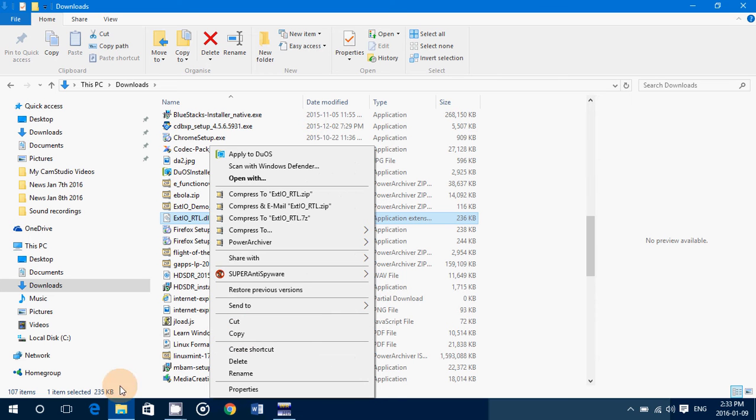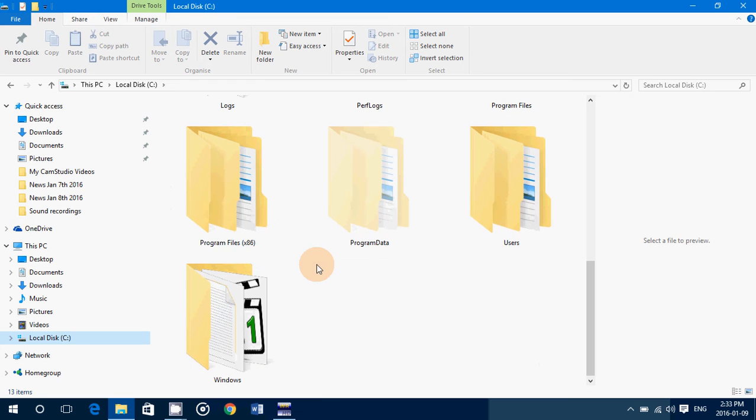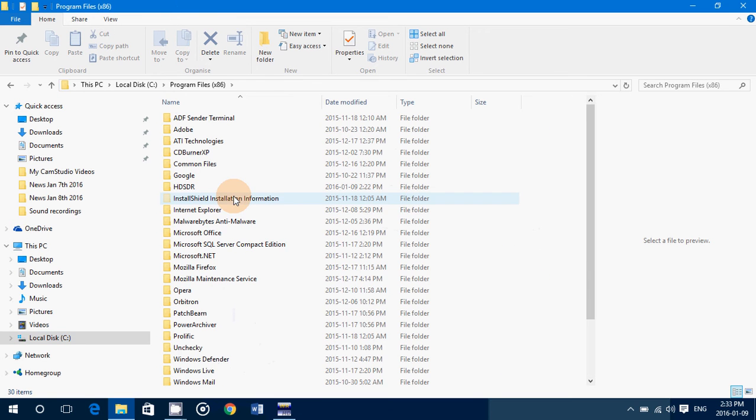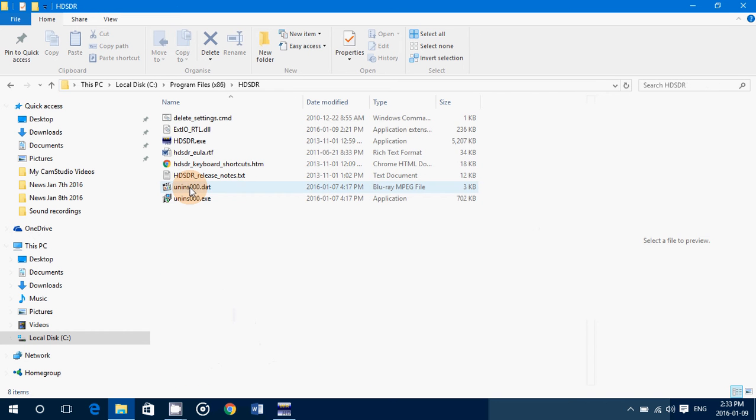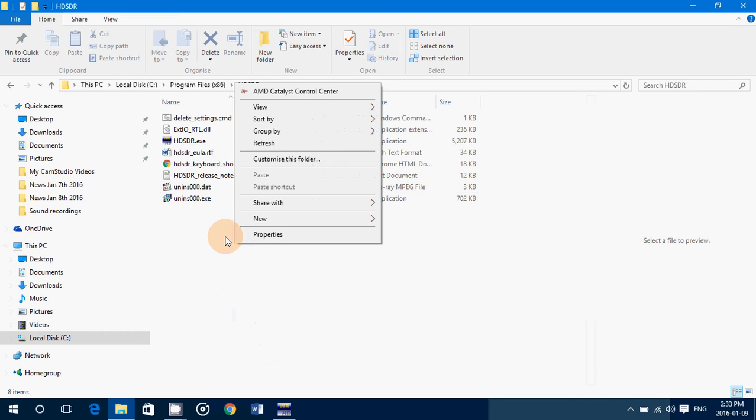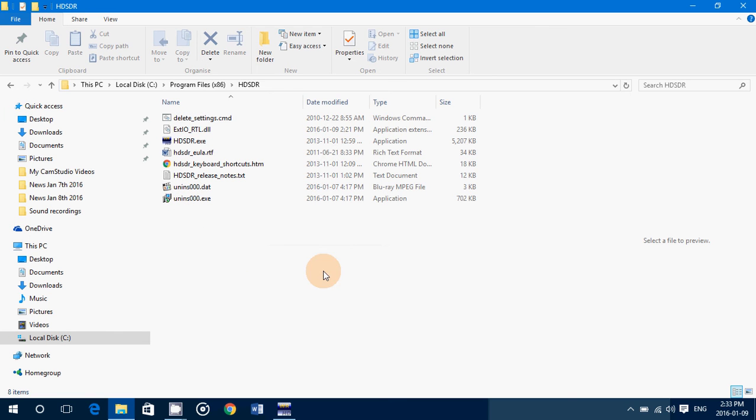Once you've copied it, you need to go into your C drive on Windows, go into Program Files x86, go to the HD-SDR folder, and right click. Here you have a paste option. I haven't copied it because it's already here, but you'll have the paste option. You just drop it here so that it shows in the settings with the other files of HD-SDR.